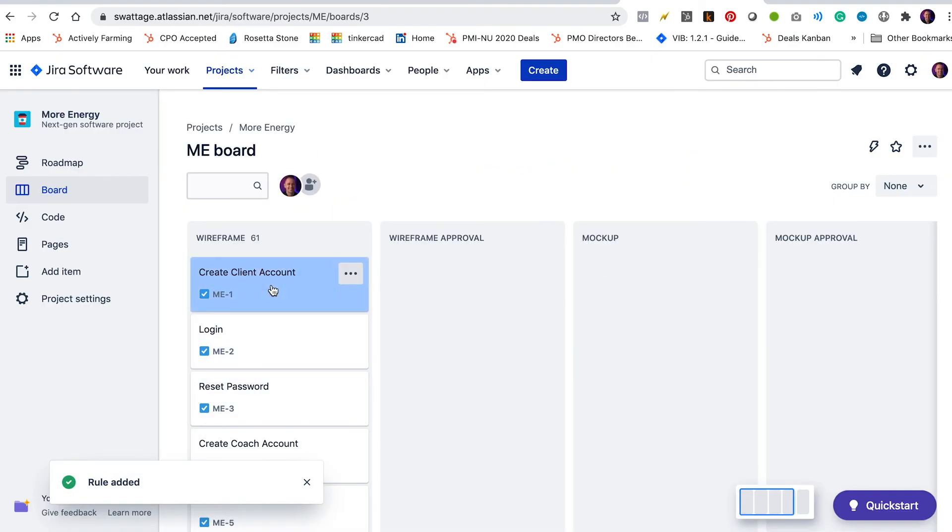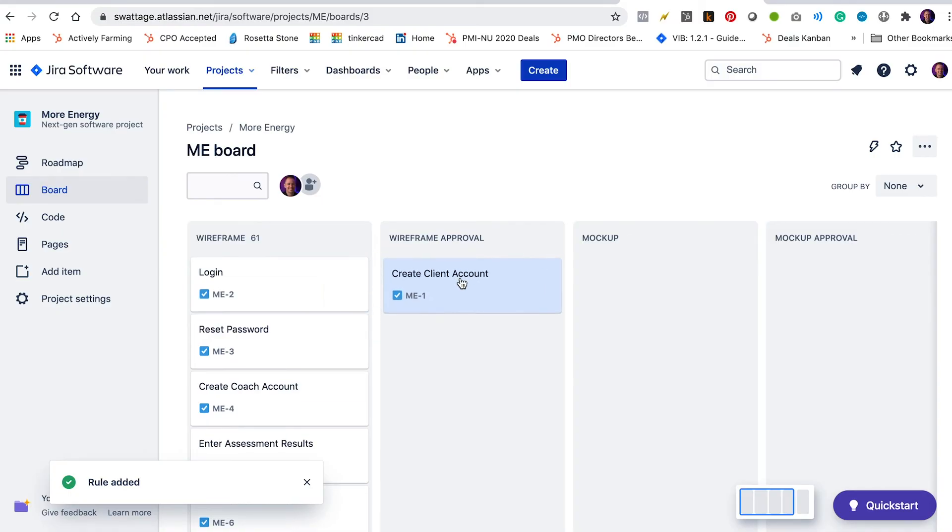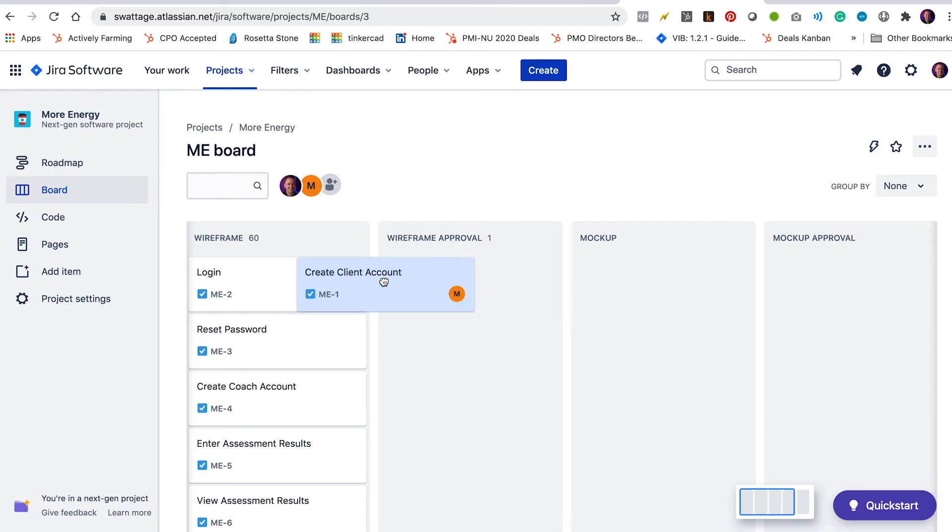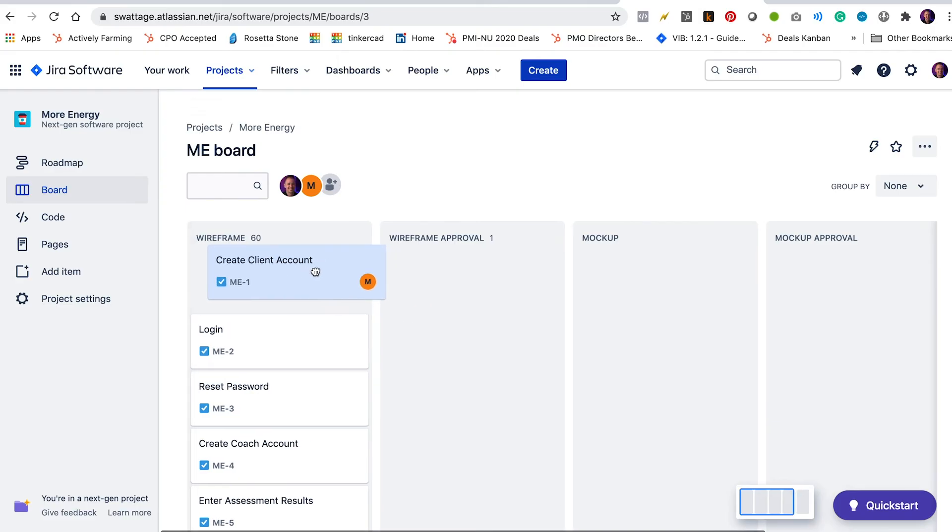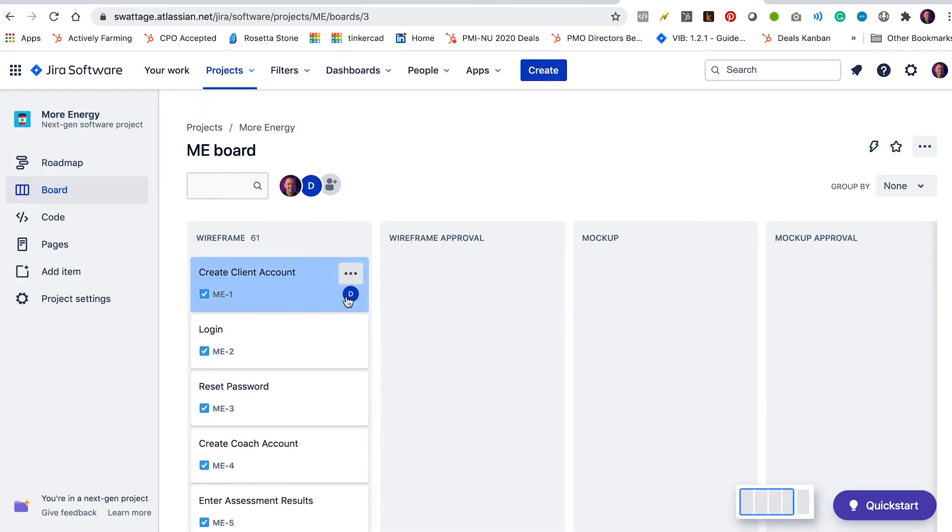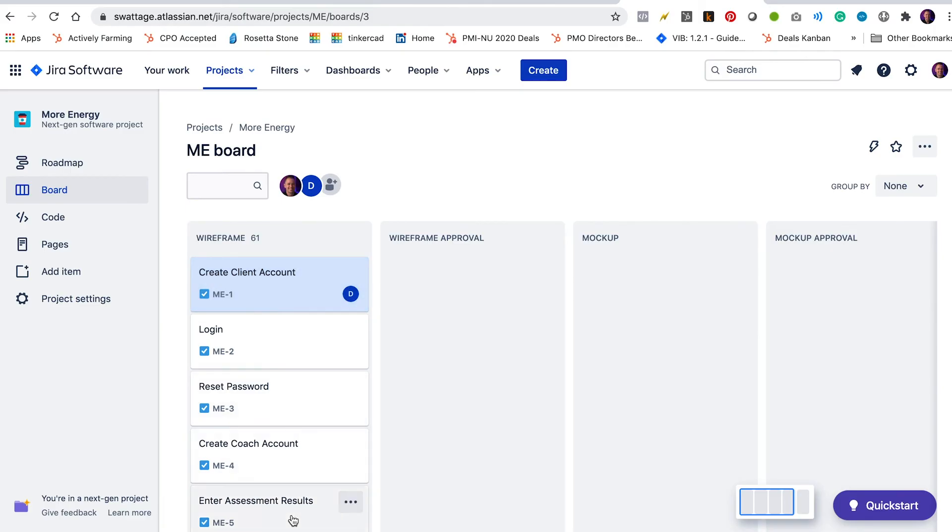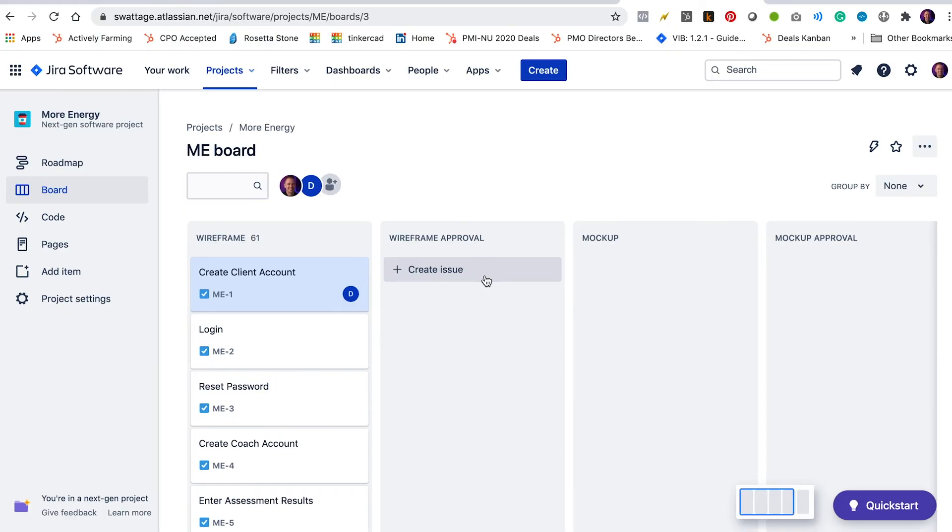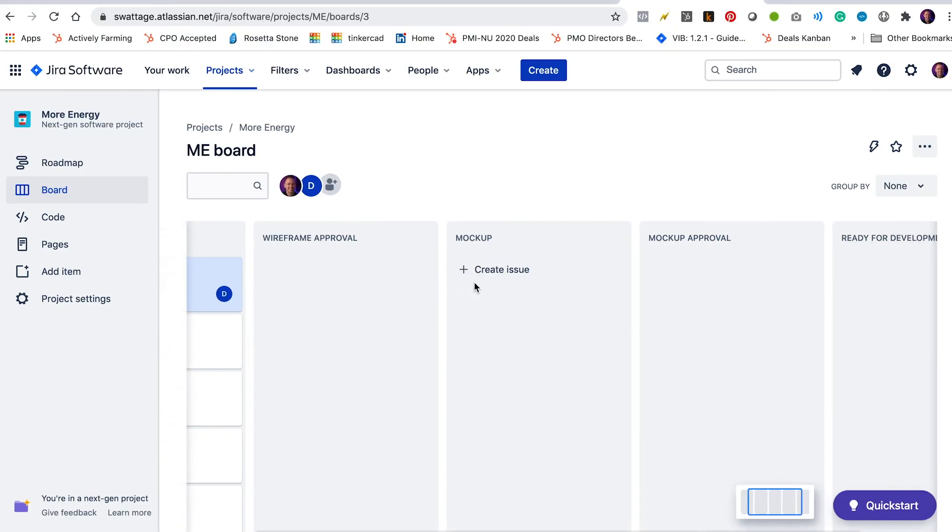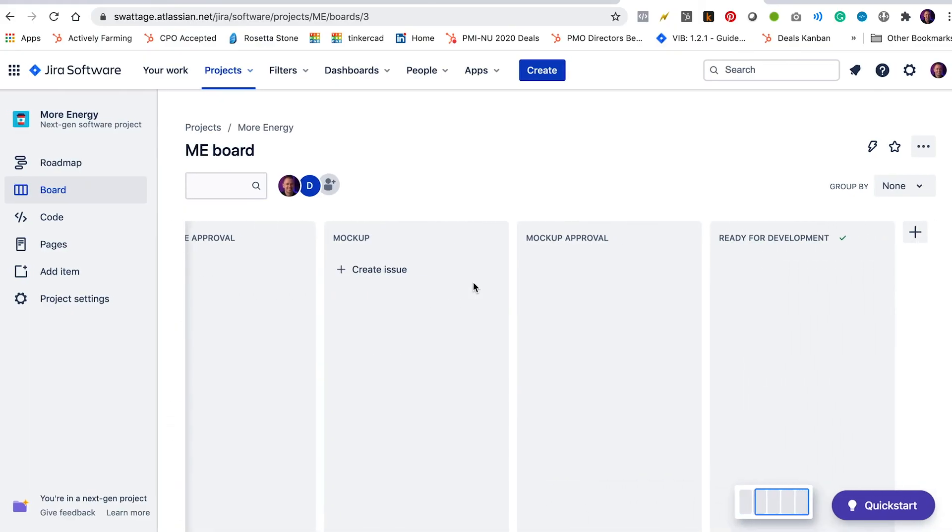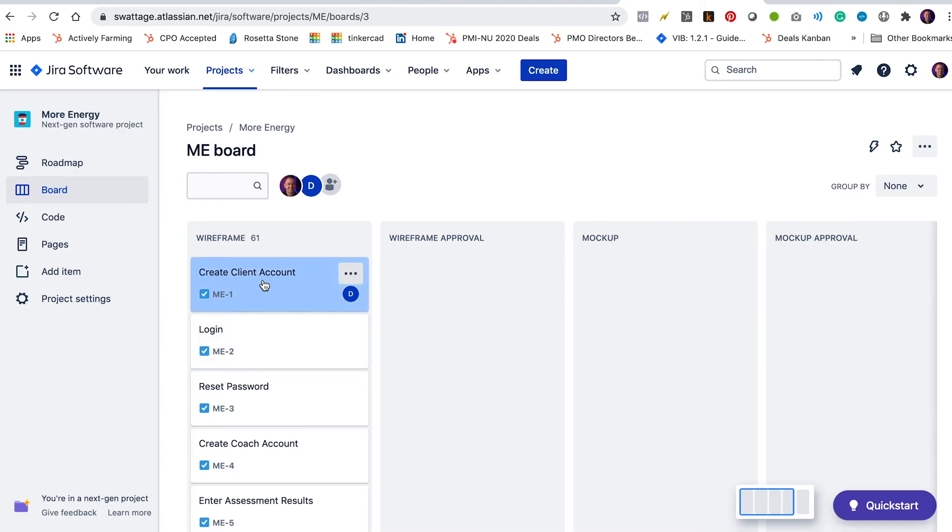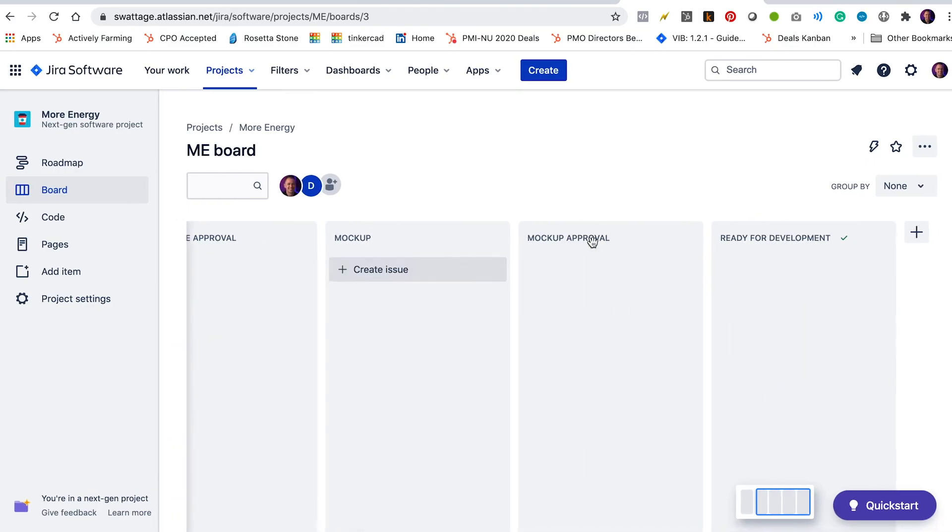So we're going to move this first user story from wireframe to wireframe approval. It's got Michelle assigned there. I'm going to move it back now to wireframe. And it's been reassigned to Dimitri. Great. All right. So now the thing is, Dimitri knows that he needs to work on all of the user stories in this column, the wireframe column, he'll move each one over to wireframe approval as he finishes each wireframe and so on and so forth down the line until all of the user stories have been moved from wireframe over to ready for development.